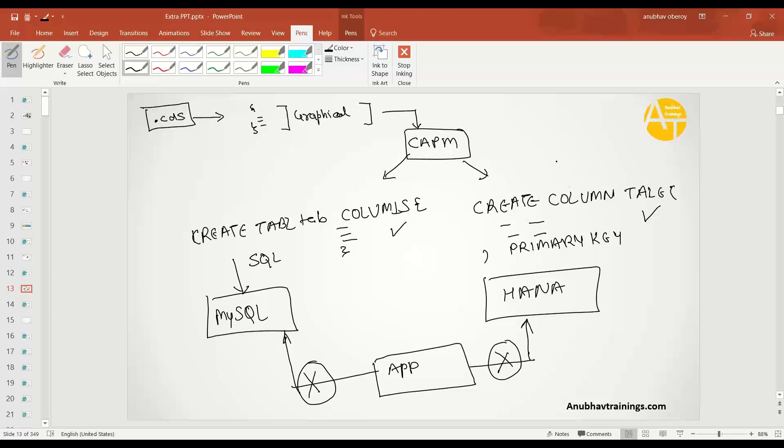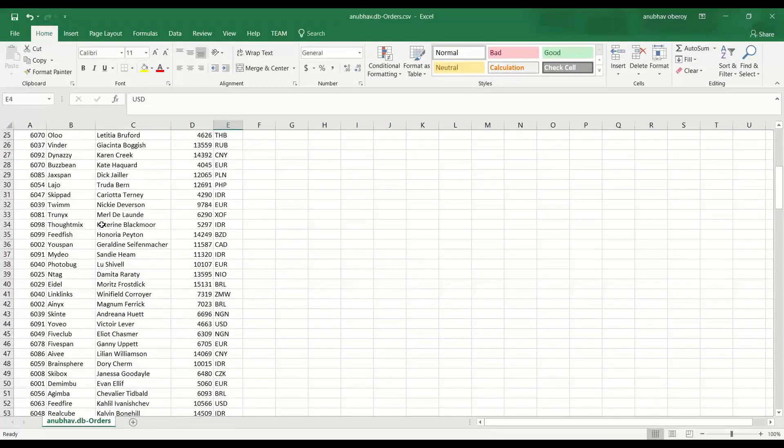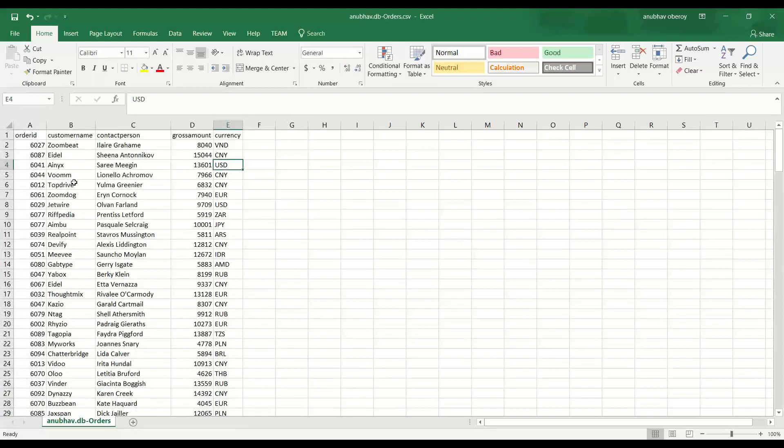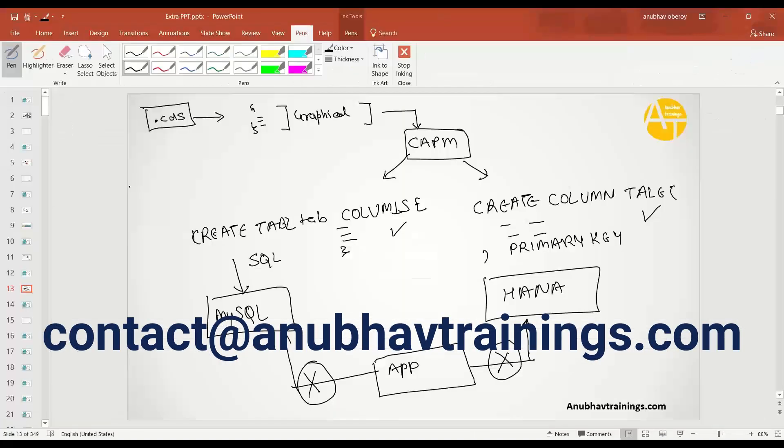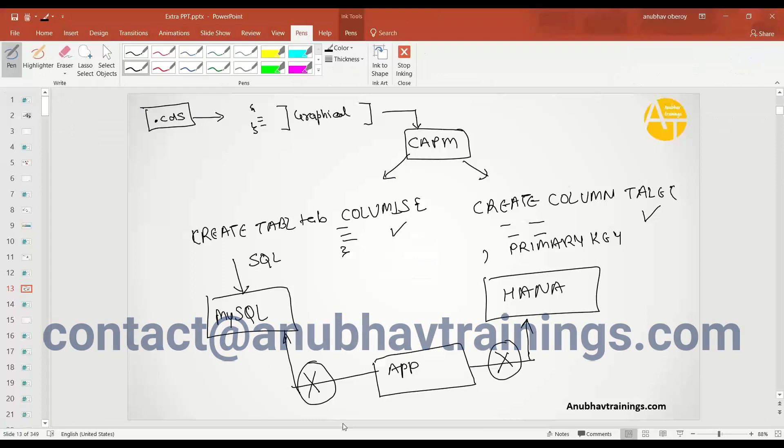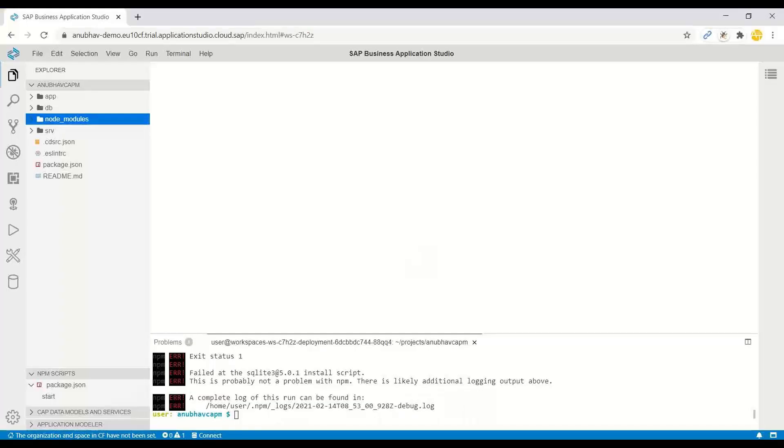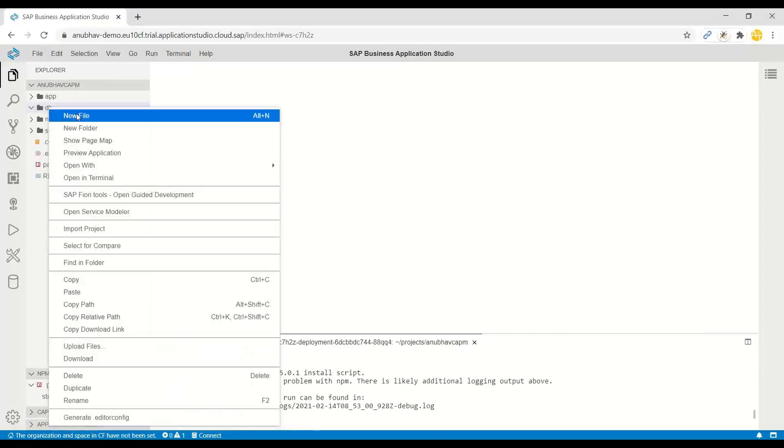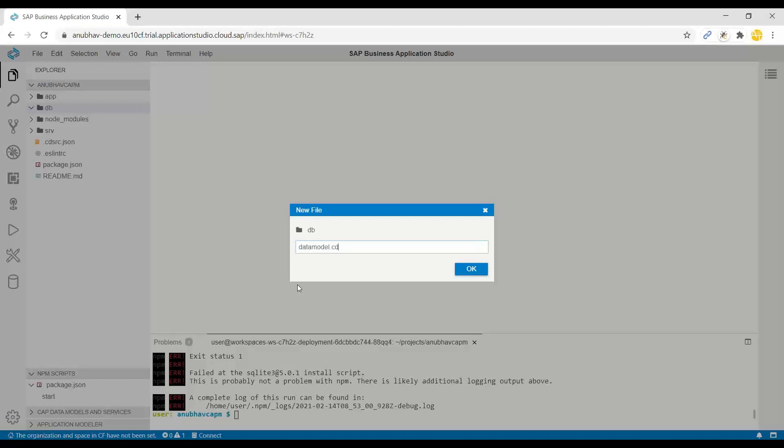Let's go ahead and see what table we want to create. I would like to create a database table for storing my order data. This is my dummy data which I would like to store in my table. Let me create a new database table using CAPM. We switch over to Business Application Studio and in our database folder, we are going to create a new file. I will name it as my data model.cds.